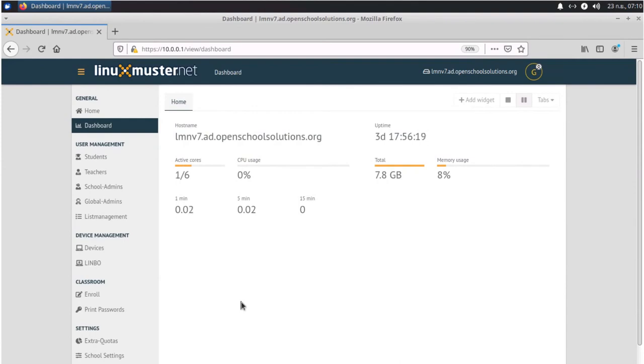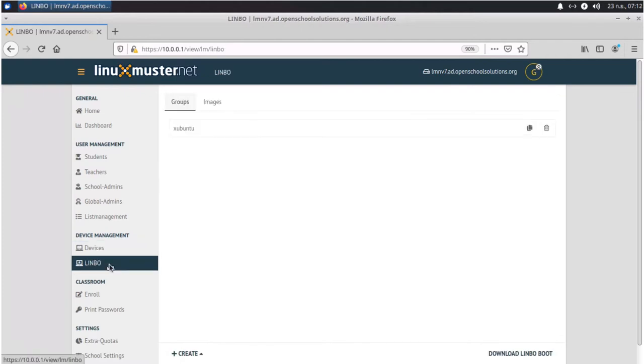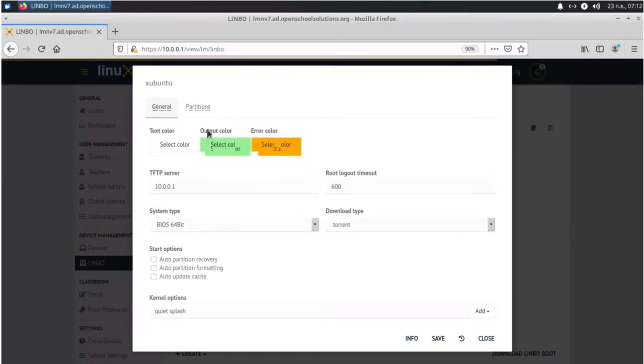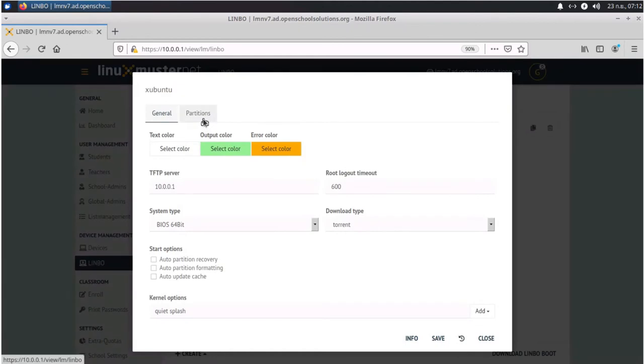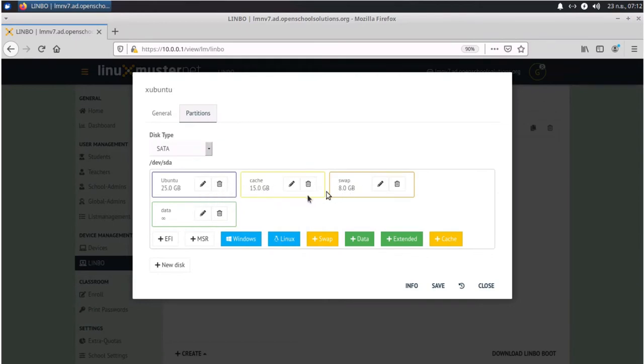Last time we added our clients here. We had two clients and we showed different methods how we can register them in Limbo. And here under Limbo we created this group Xubuntu and we defined our partitions here, how our hard disk on the client should look like. Today we're going to partition and format this hard disk so it looks like this. Let's go!